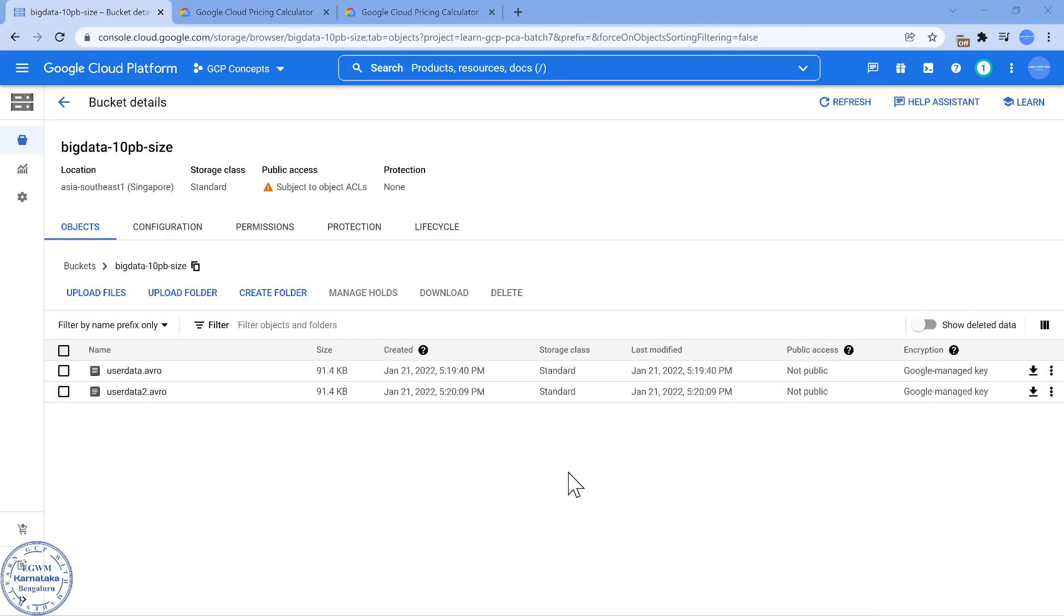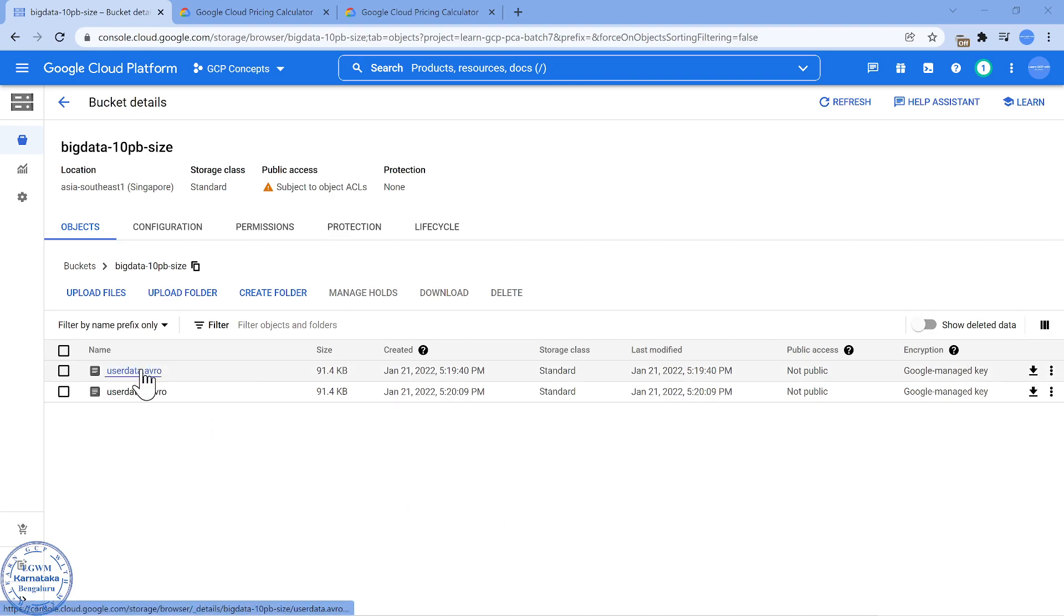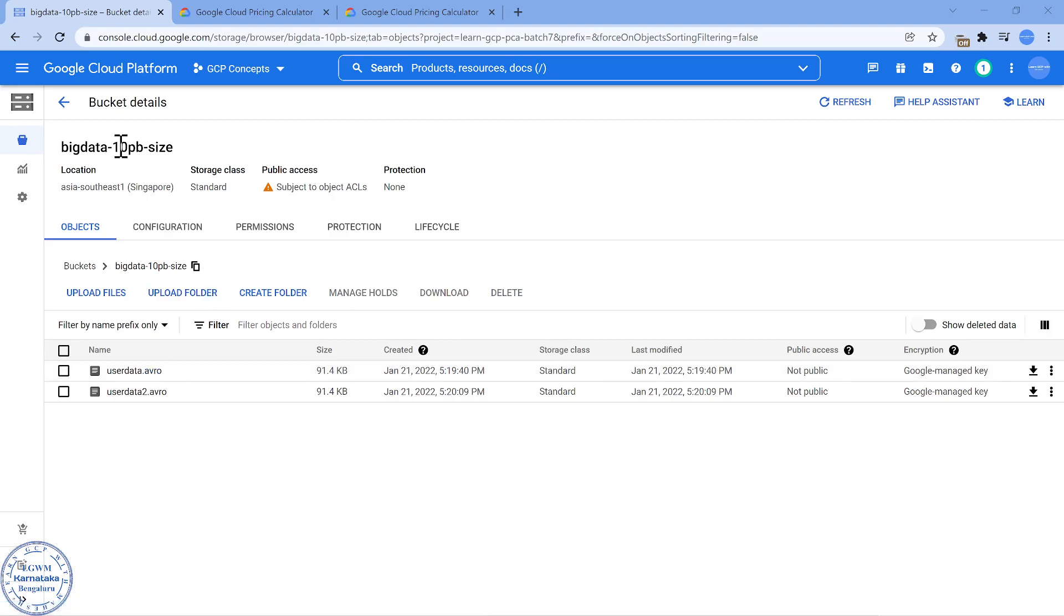I have simulated a Google Cloud storage bucket just to pretend as if the files are going to be 10 petabytes. I don't have that much data, just pretend these two files make up 10 petabytes for understanding purposes. We have made the bucket storage class as Standard and it is a Regional storage class, which is perfect.